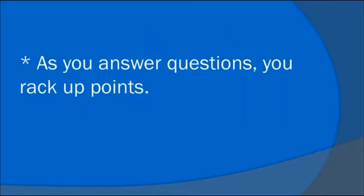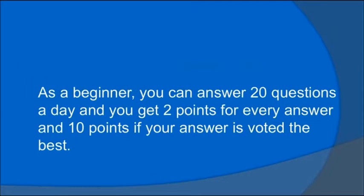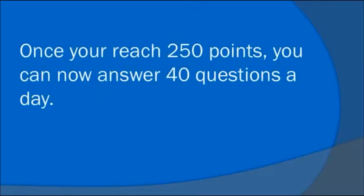As you answer questions, you rack up points. As a beginner, you can answer 20 questions a day and you get two points for every answer and 10 points if your answer is voted the best. Once you reach 250 points, you can now answer 40 questions a day.